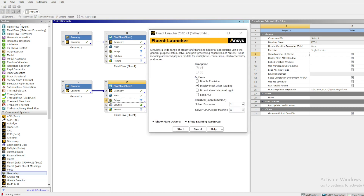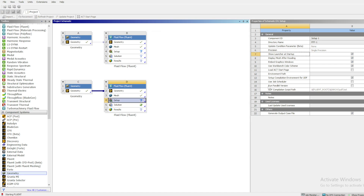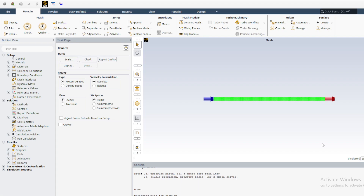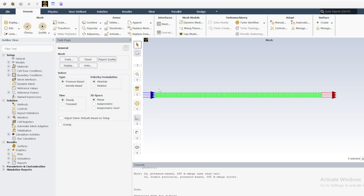Here you can use double precision if you want to use 64-bit. It's a simple model so you can just click Start. Once you open Fluent, this is what you see on the first page — this is our geometry, the one we defined, and as you can see we have an entry and an outlet.